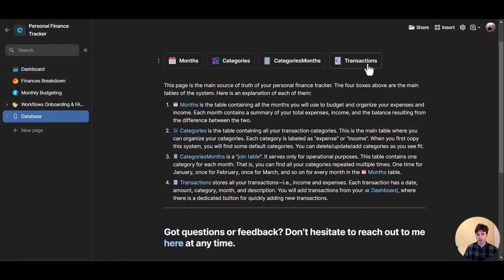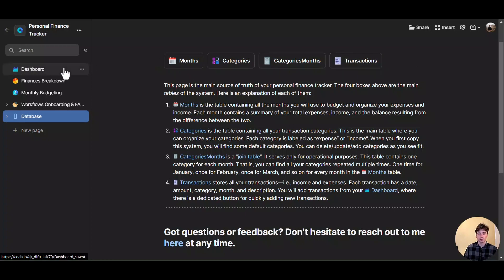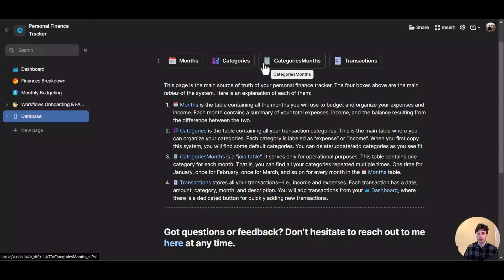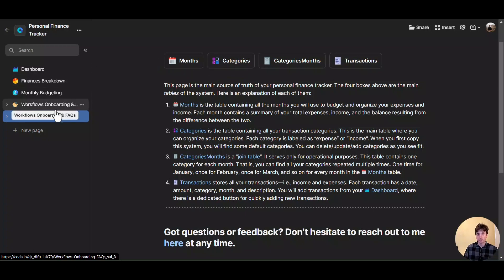Finally, the transactions table is where you store all your expenses and income over time, and you can record them quickly from the dashboard. If you don't want to understand how these tables relate, that is fine, because the system is optimized to be used quickly and effectively whenever you like, whether on the browser or on your phone app in Coda.